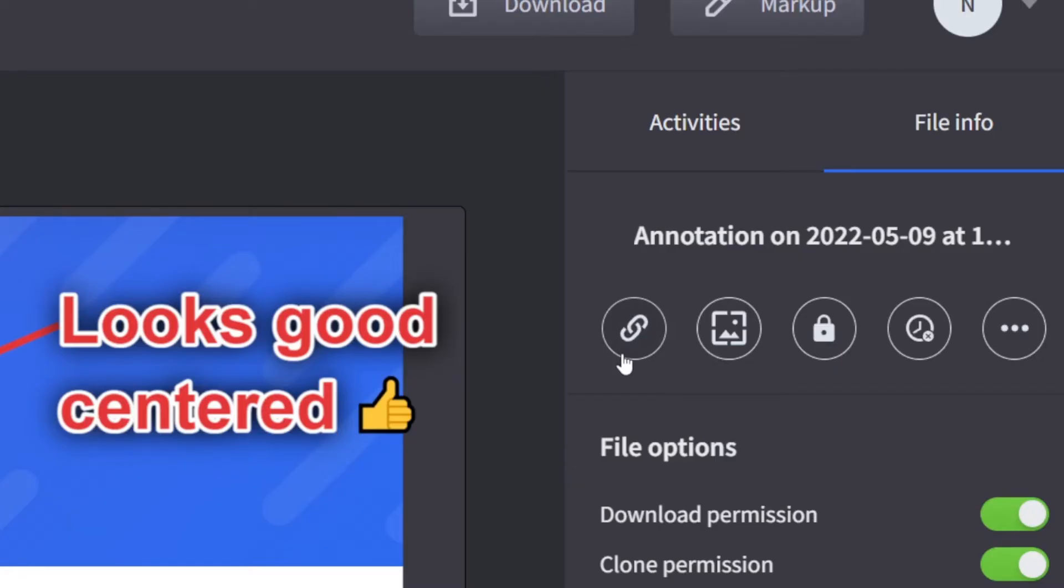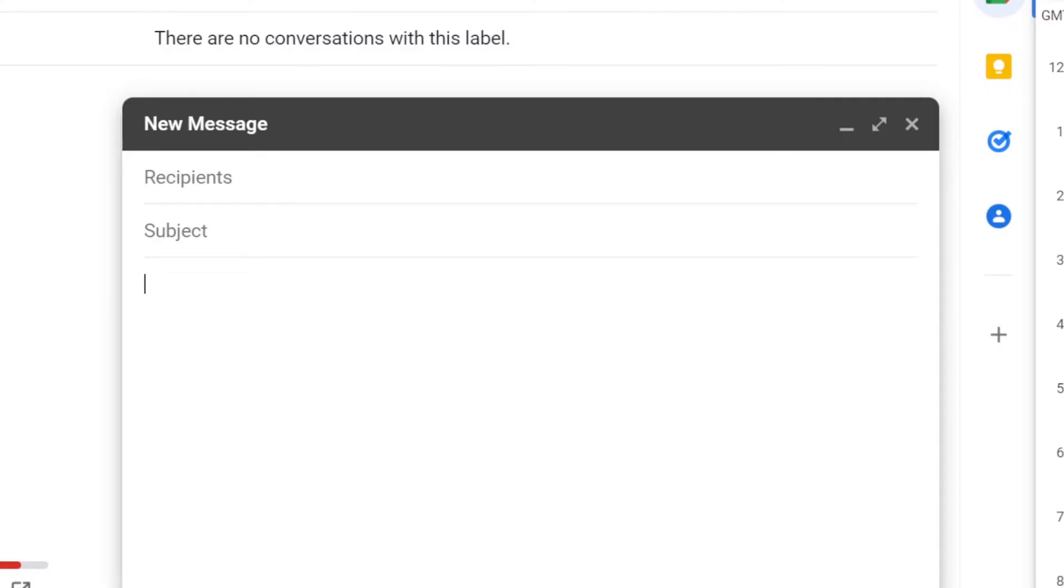Once you're done with your feedback, just copy and paste the screenshot's short link onto any digital platform.